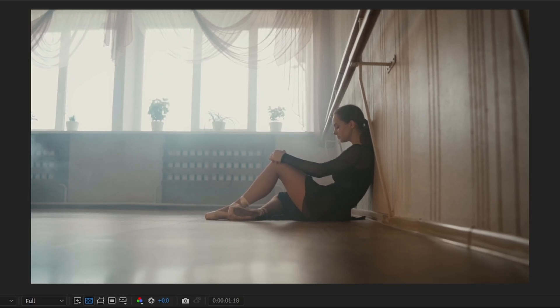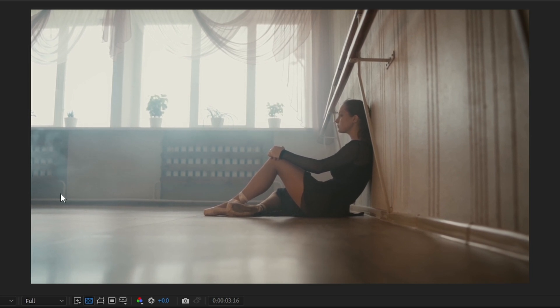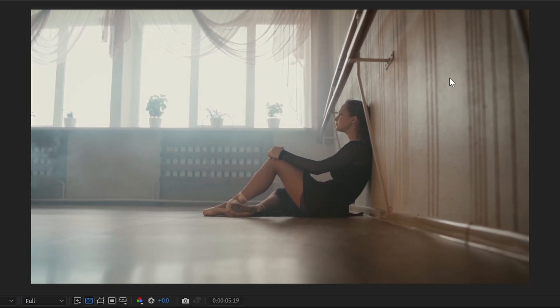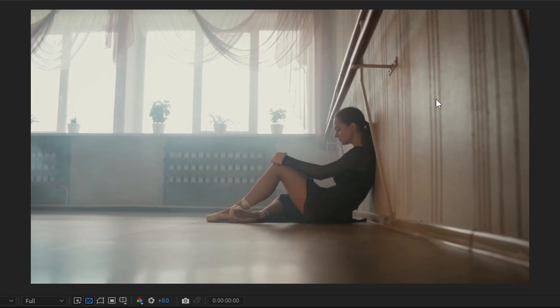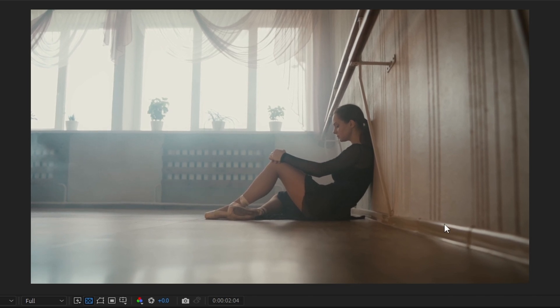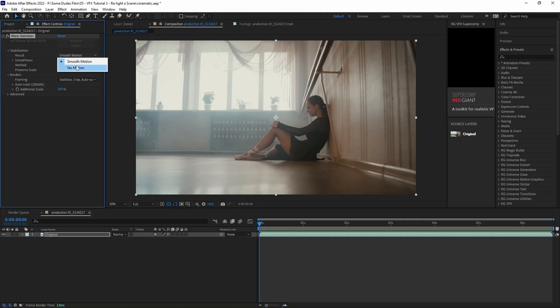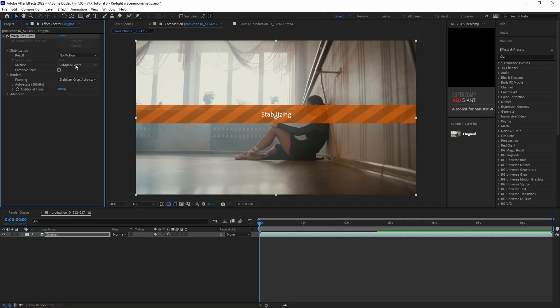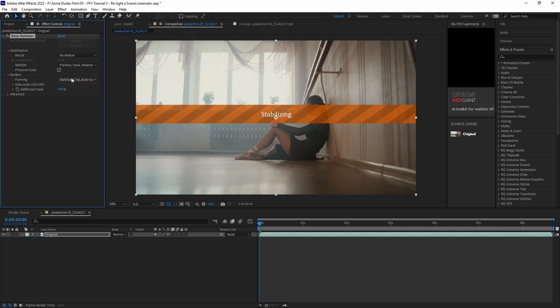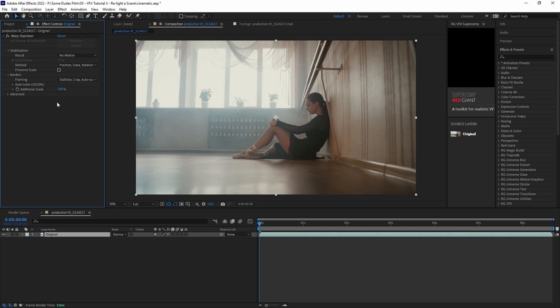Right now we can see that it's done a pretty decent job of smoothing the motion out, but we want this to be a still locked down shot with no movement at all. So I'm going to set the result to no motion, and I'm going to set the method to position, scale, and rotation, and I'm going to keep the framing set to stabilize, crop, and auto scale. And then we're just going to play it back to ensure that the stabilization is doing what we want.